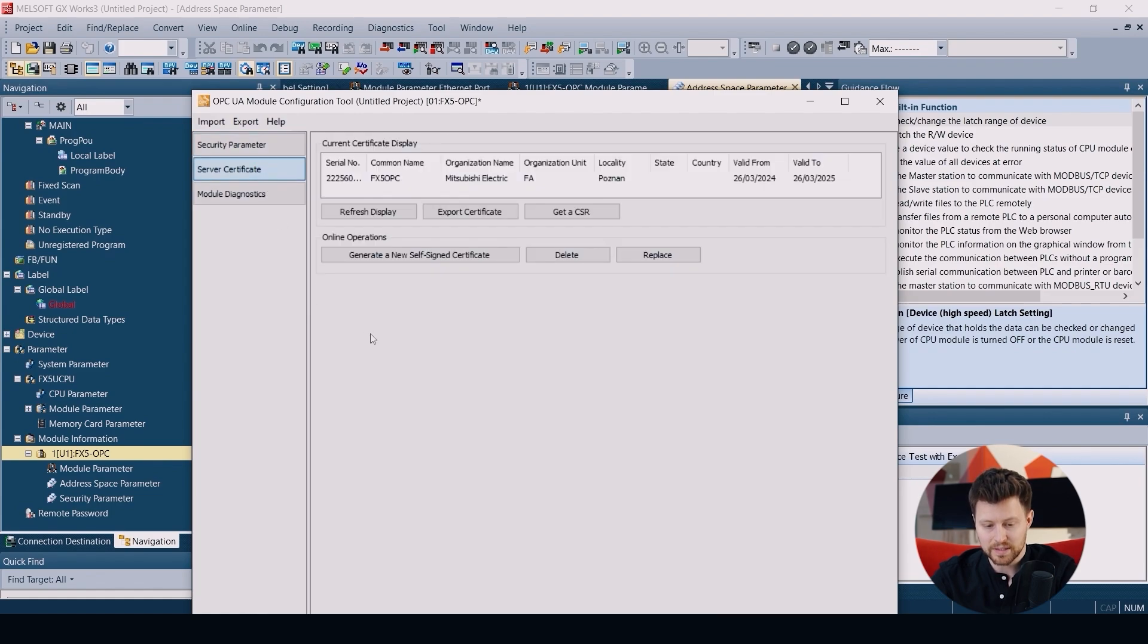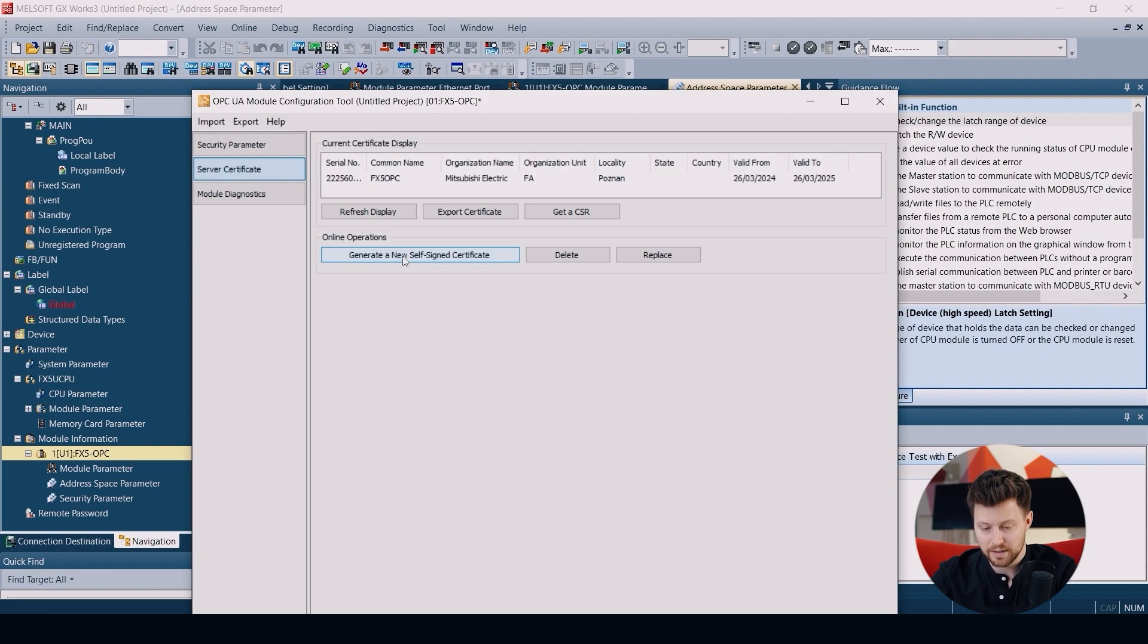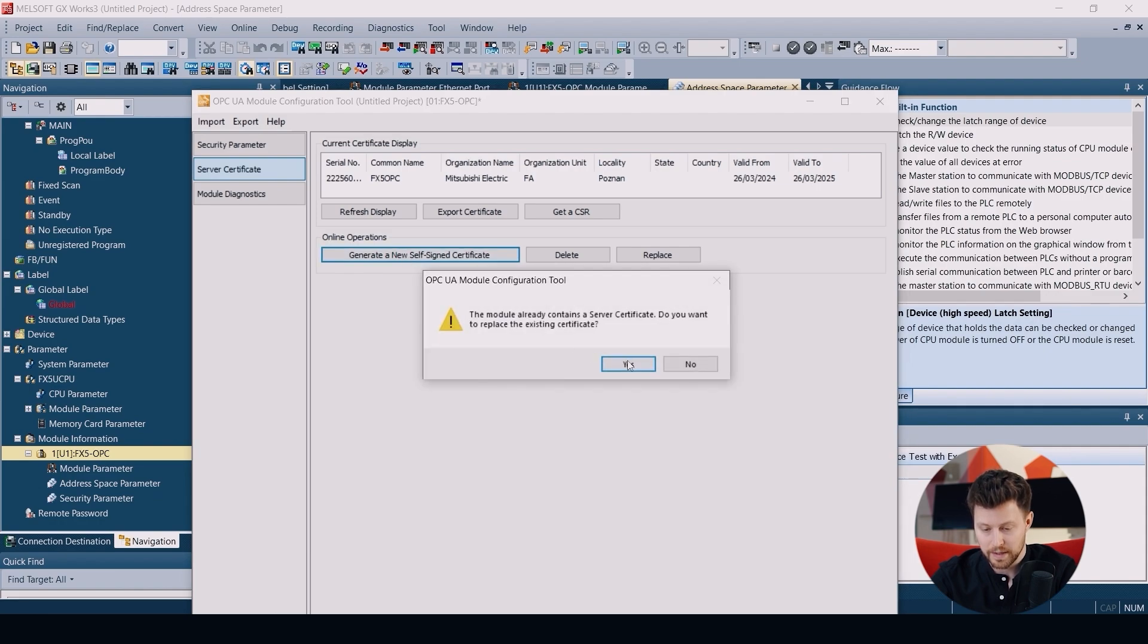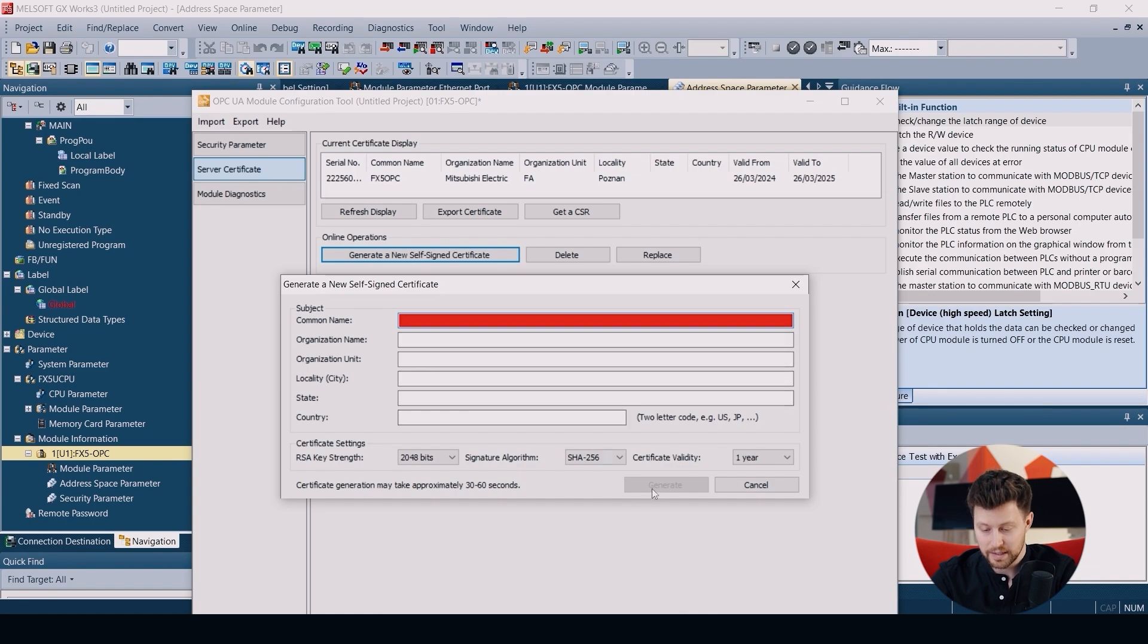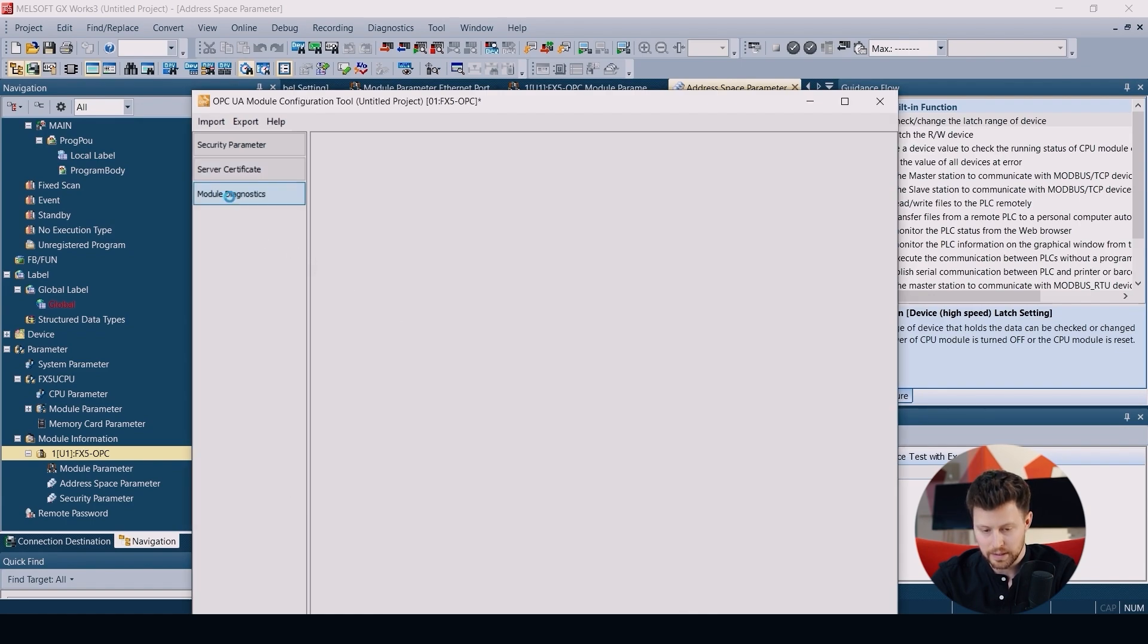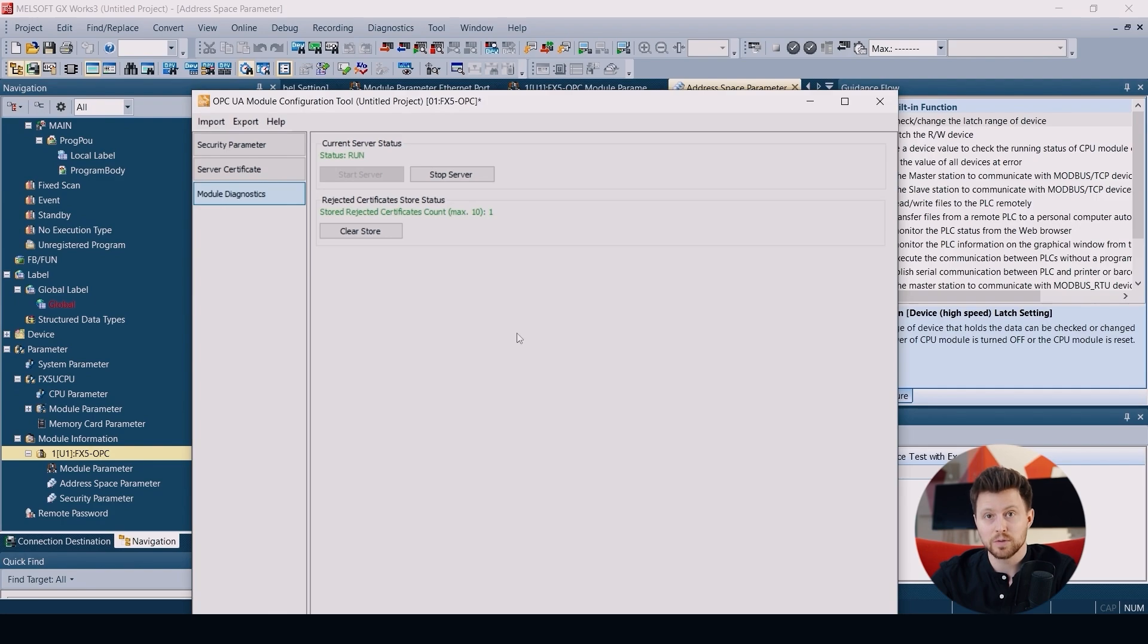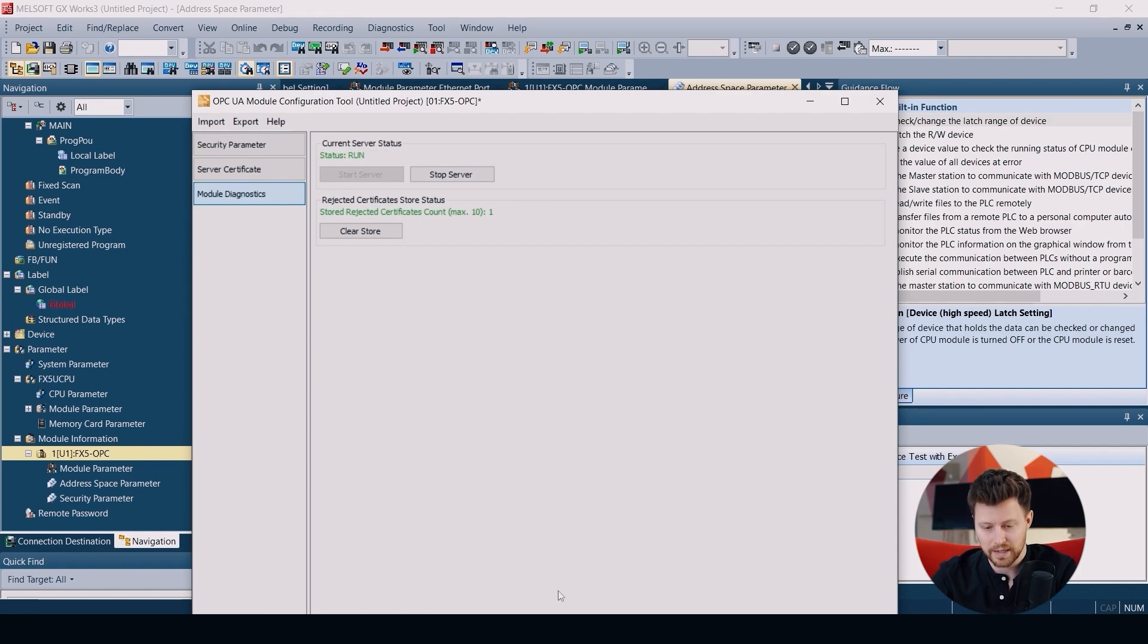Now let's open the server certificate. I already prepared one, but if you want to generate a new, please click generate a new self-signed certificate. Here click yes, and here we just put our data and click generate. We can also see the module diagnostics here. So we can see that our server is running, so we should be able to connect this with our OPC client.